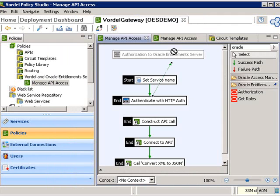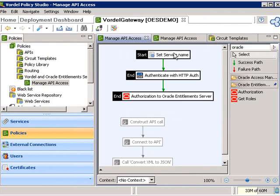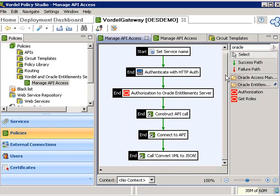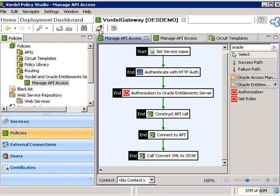We simply drag the arrows to bring this into our policy so it occurs after authentication and then before the request goes out to the API. Now we see the completed circuit within the Vordell Policy Studio, which is leveraging the connection to Oracle Entitlement Server. We simply dragged and dropped in the filter and configured it.